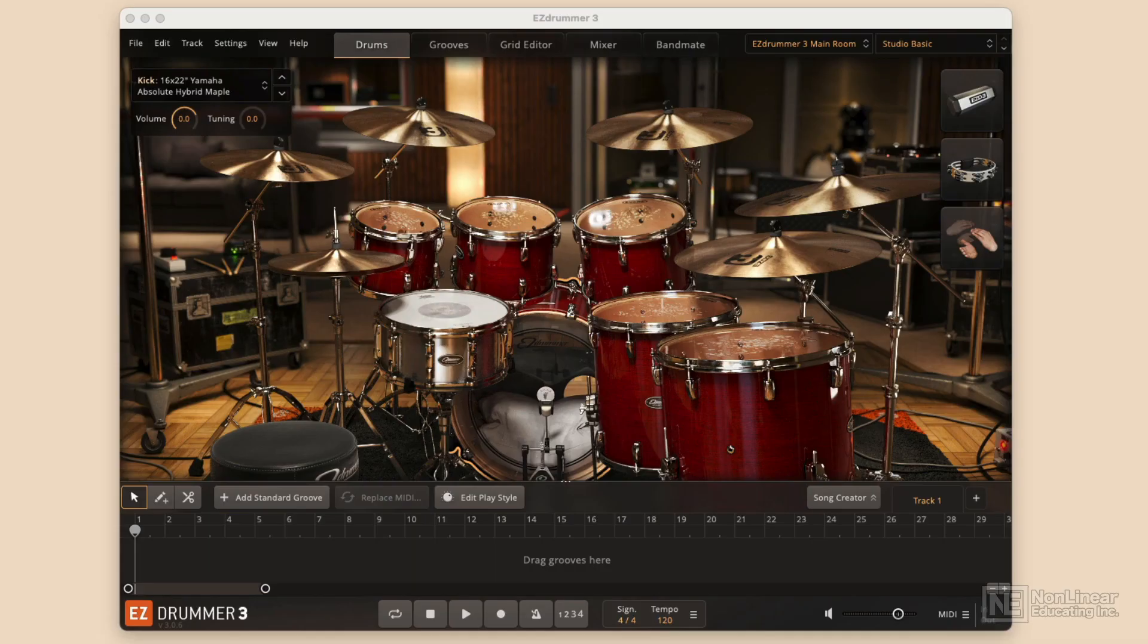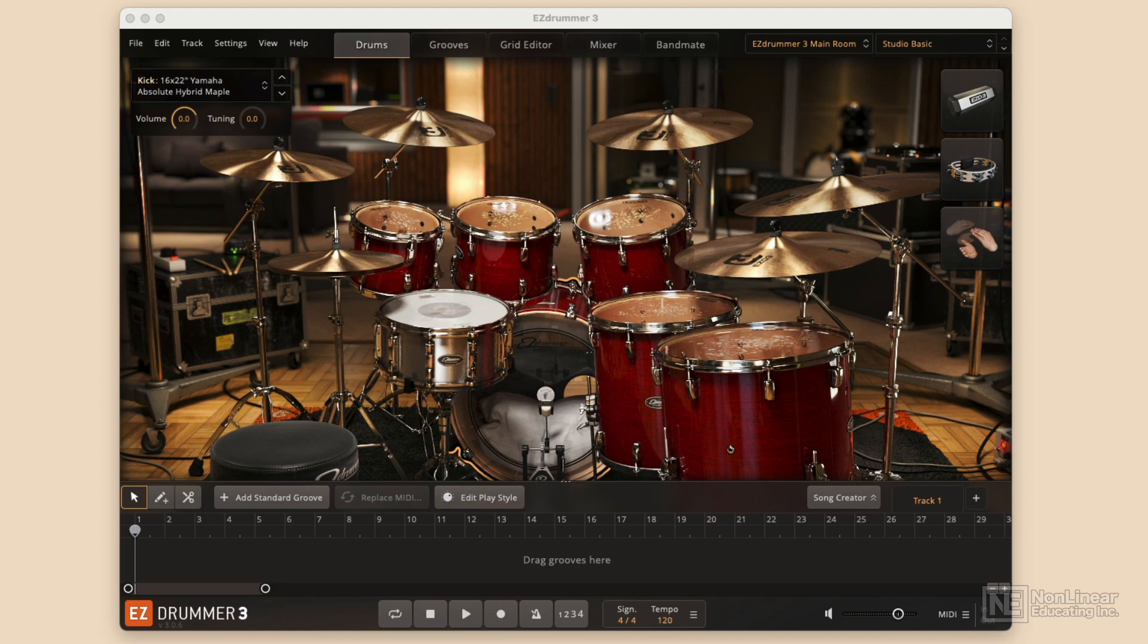Welcome to Easy Drummer. I'm Matt Vanicoro and I am really excited to take you through every aspect of this awesome new artificial intelligence drumming engine.